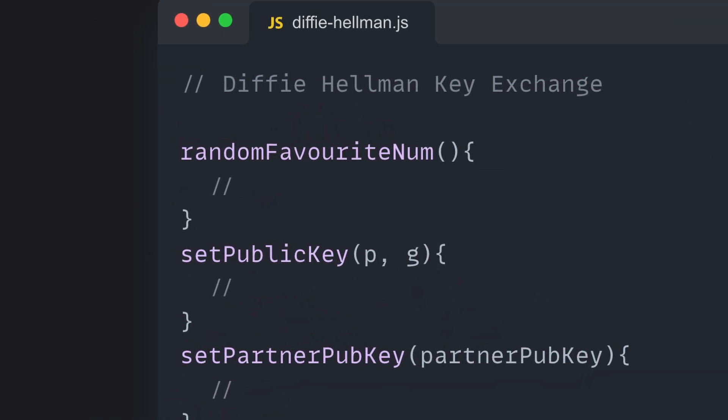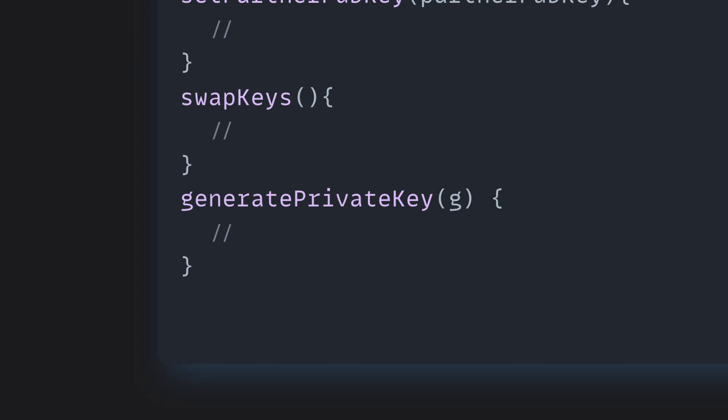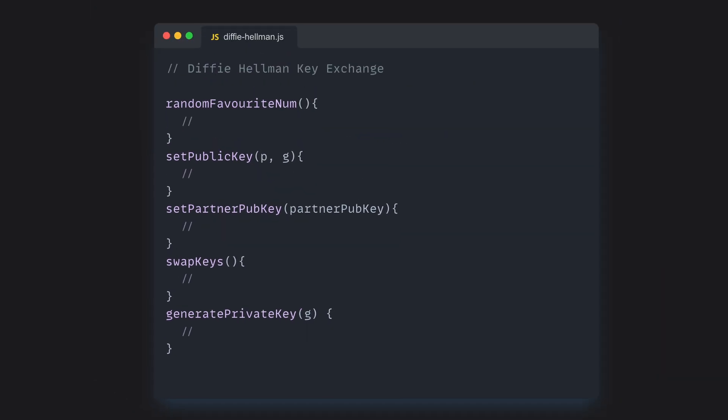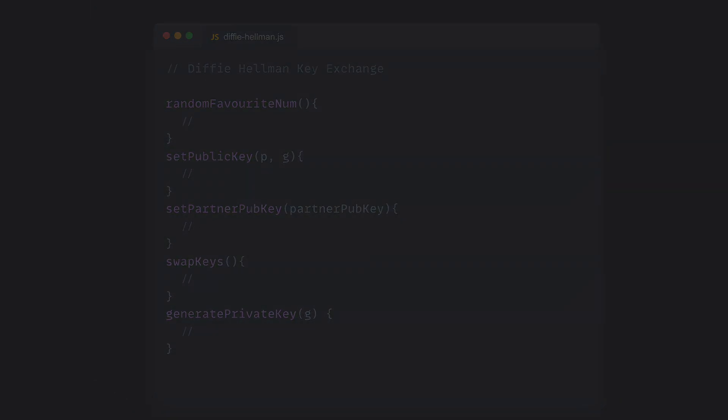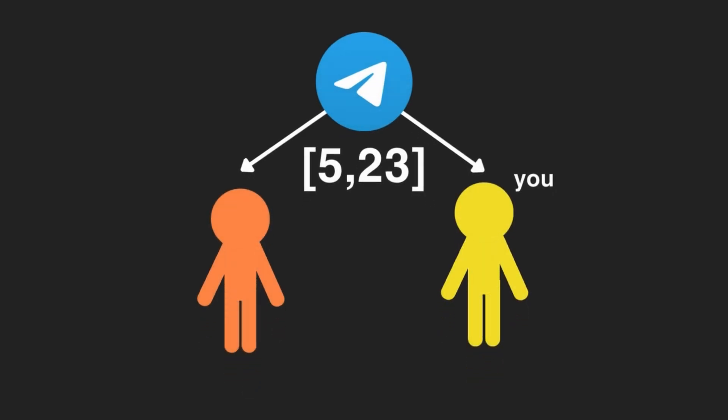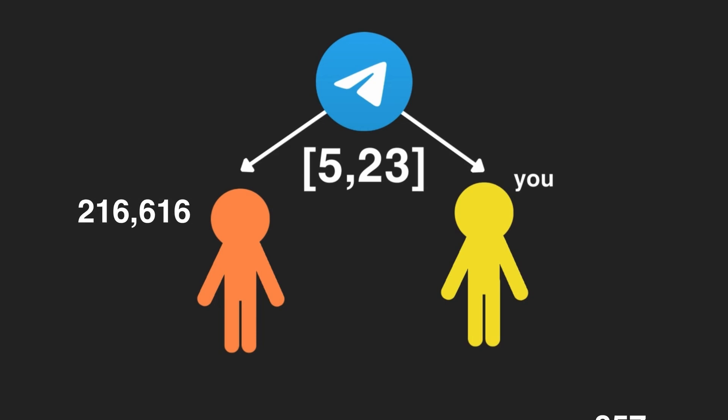This algorithm basically gives you 5 easy steps to follow that you and your partner can use to generate the same key without anyone knowing. The algorithm starts by you and your partner knowing 2 prime numbers. Your partner then chooses their favorite number, and you choose your own favorite number.